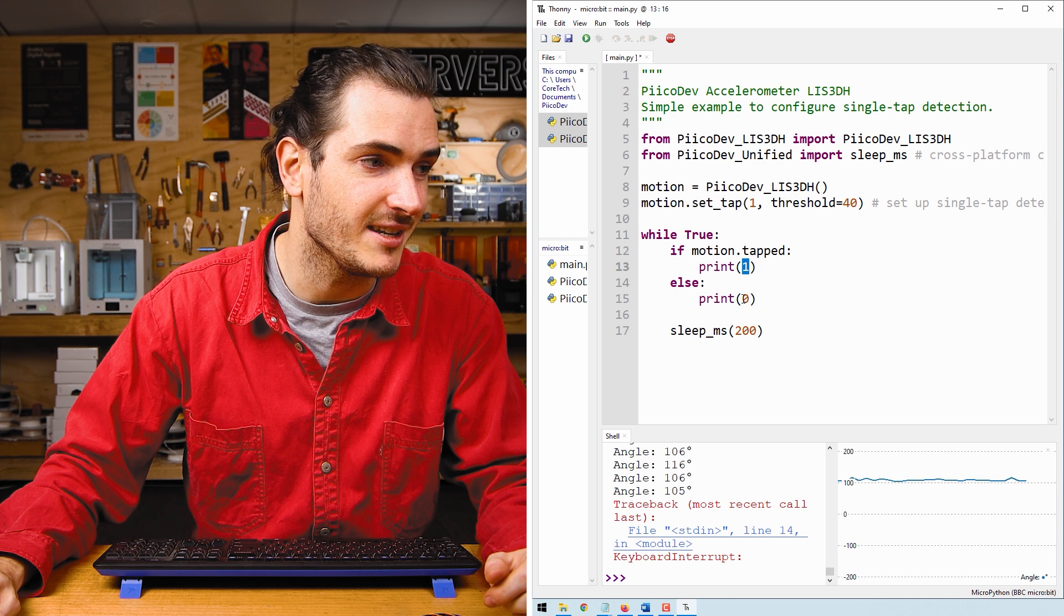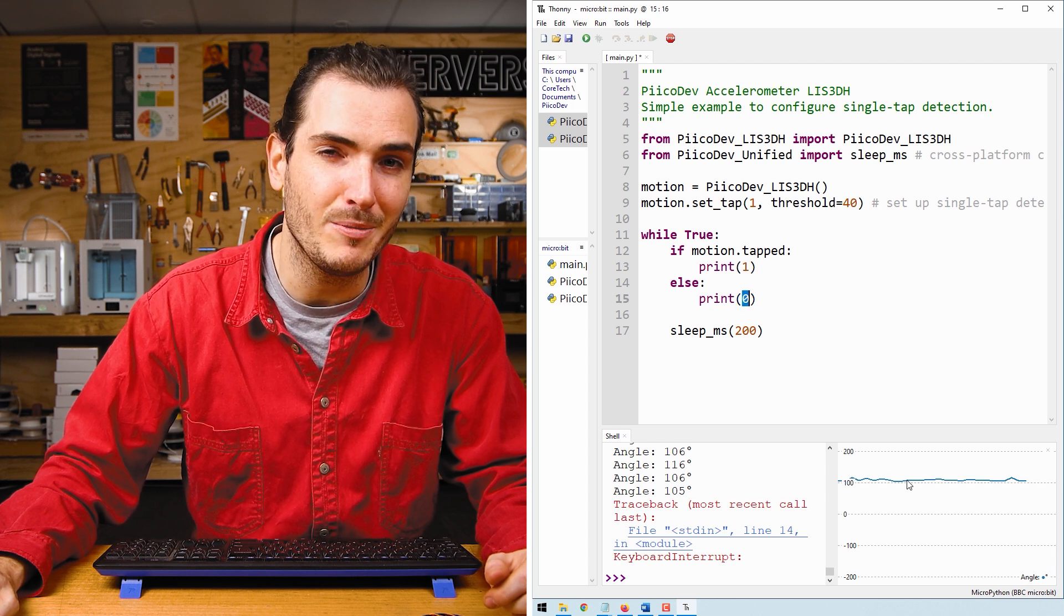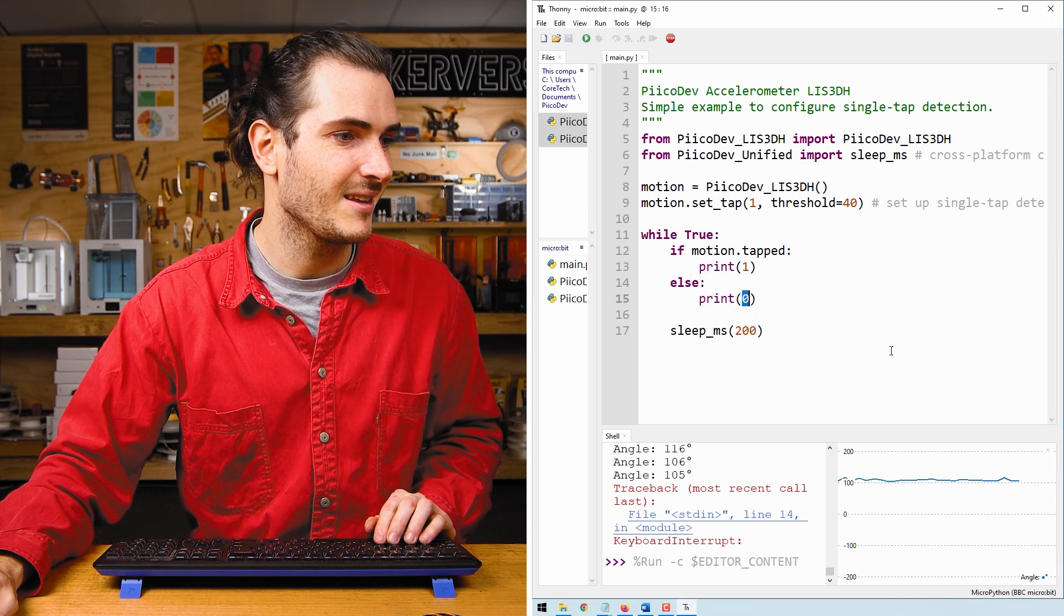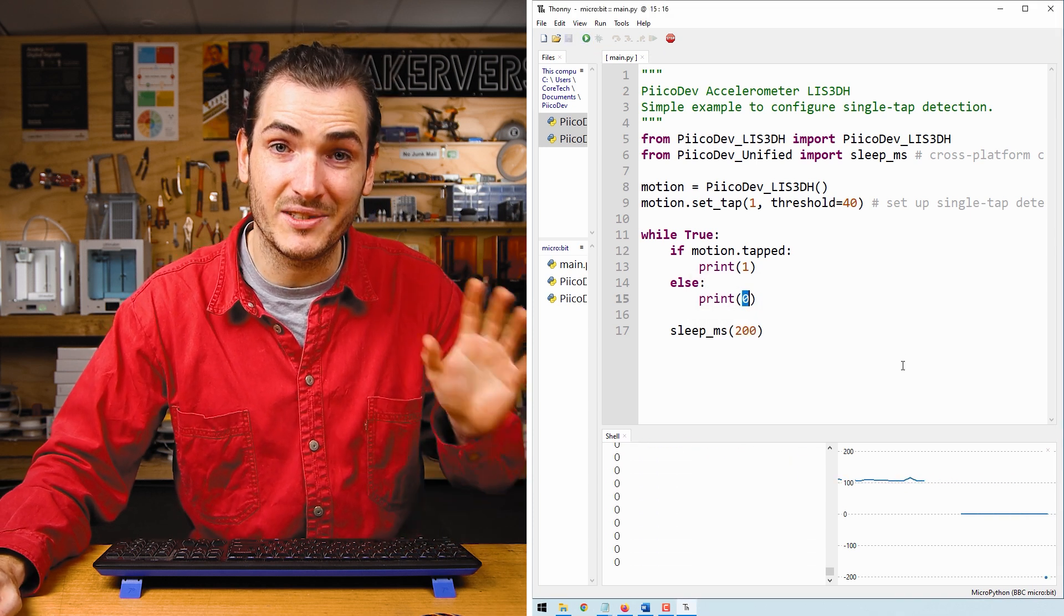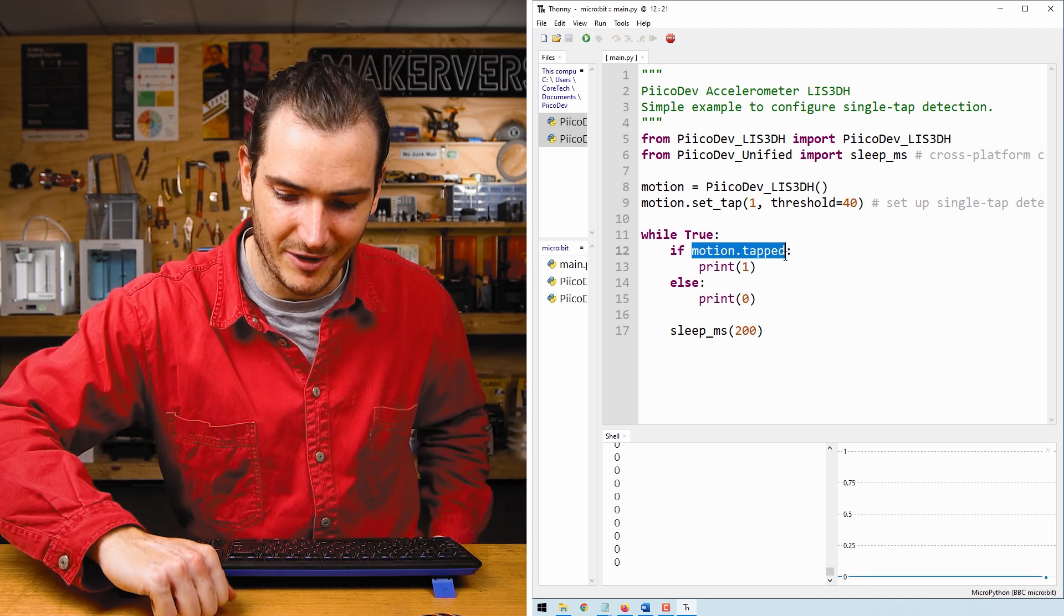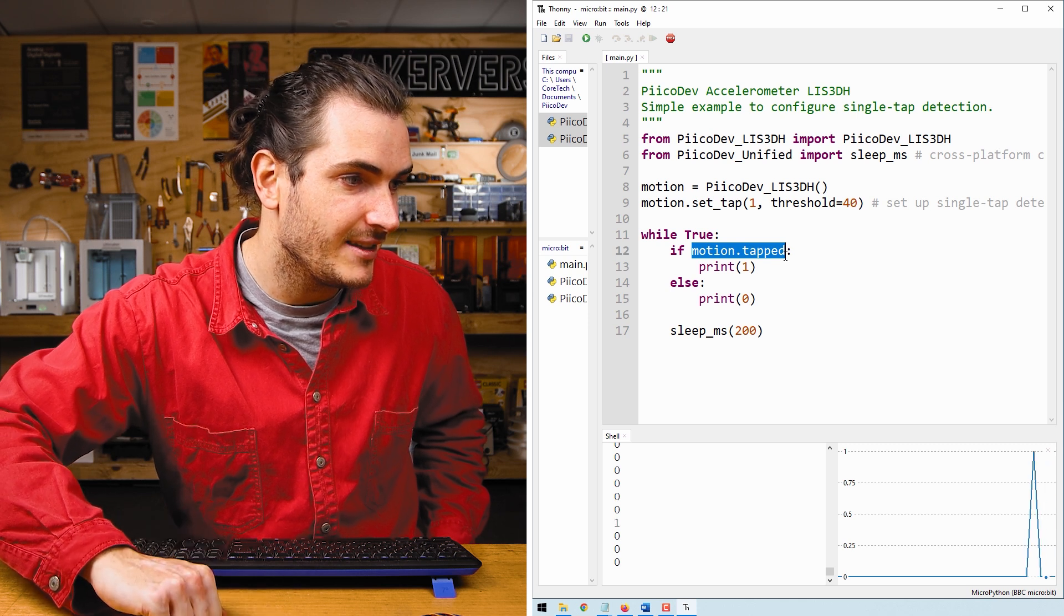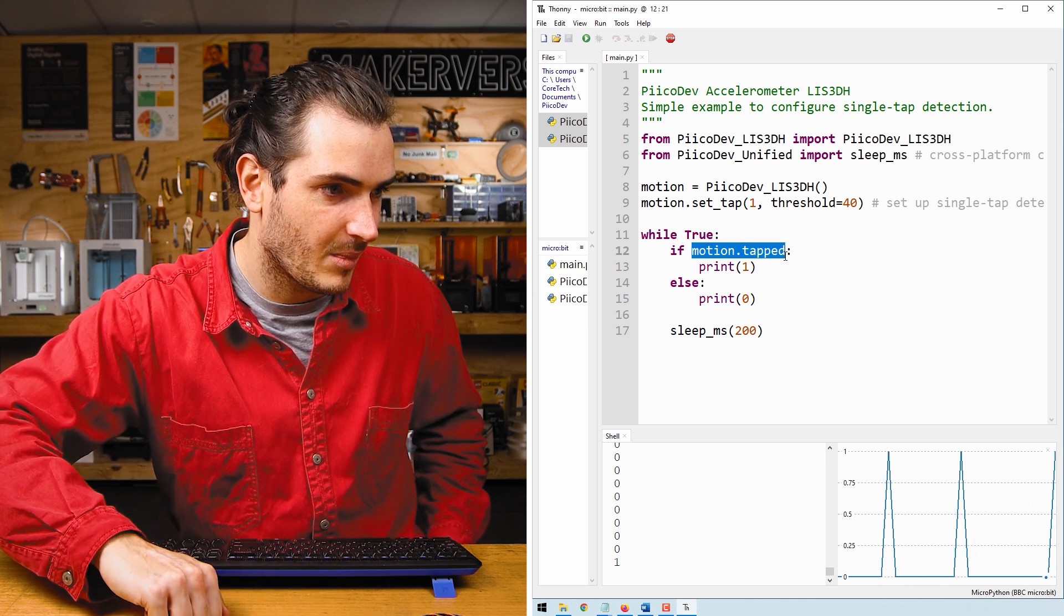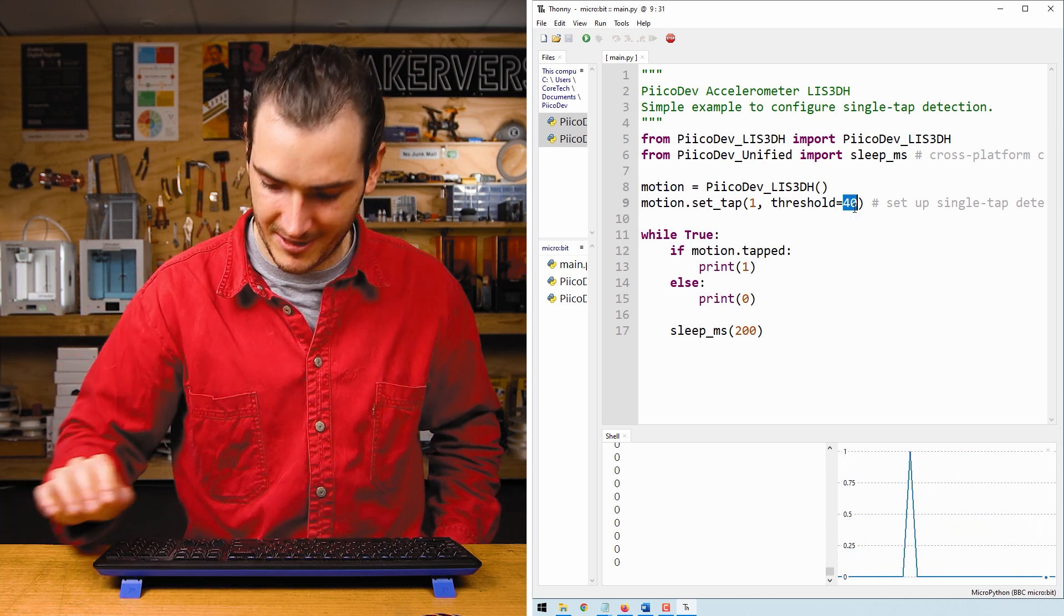And so by using that data in the plot, we should be able to plot tap events. Run the script and we are printing all zeros, which means that motion.tapped is false. But if I knock the desk nearby the sensor, then we get a one. And I have to knock quite firmly for that to work.